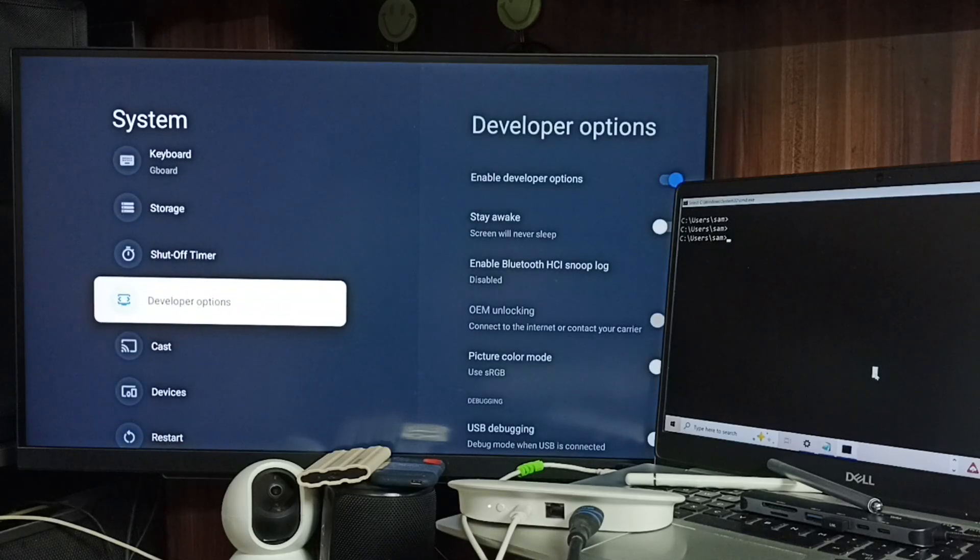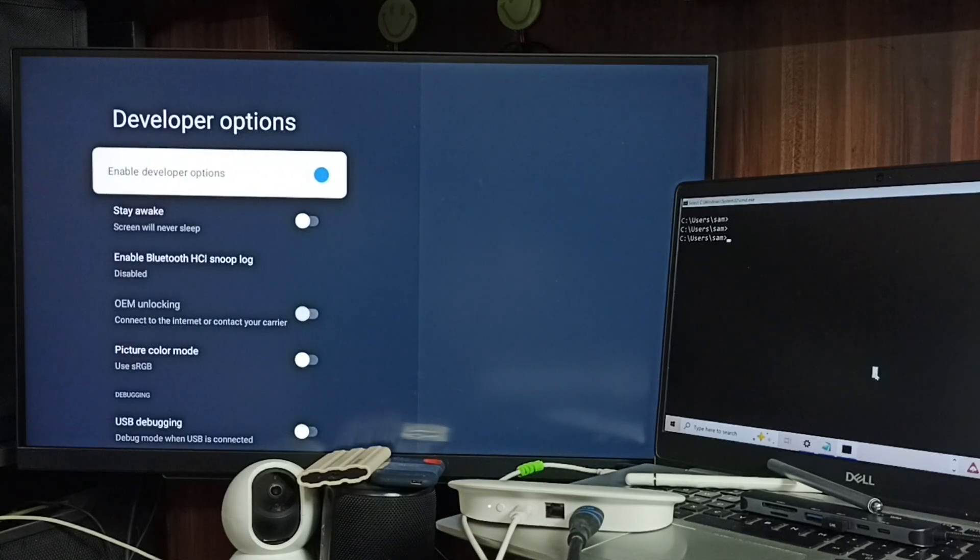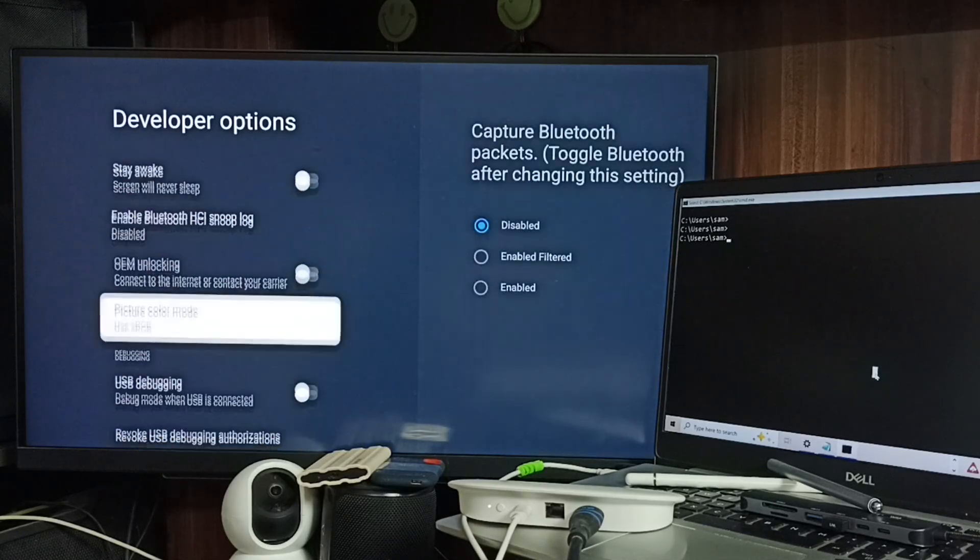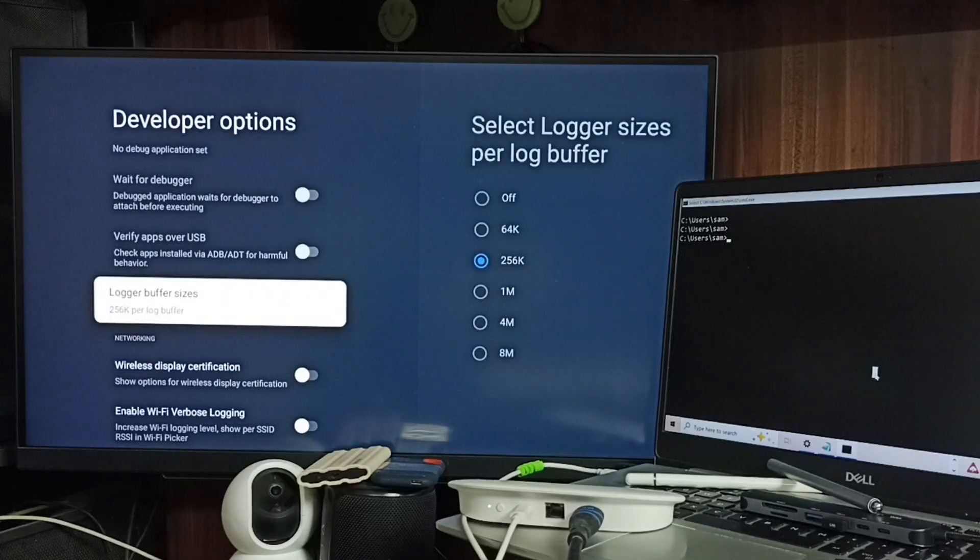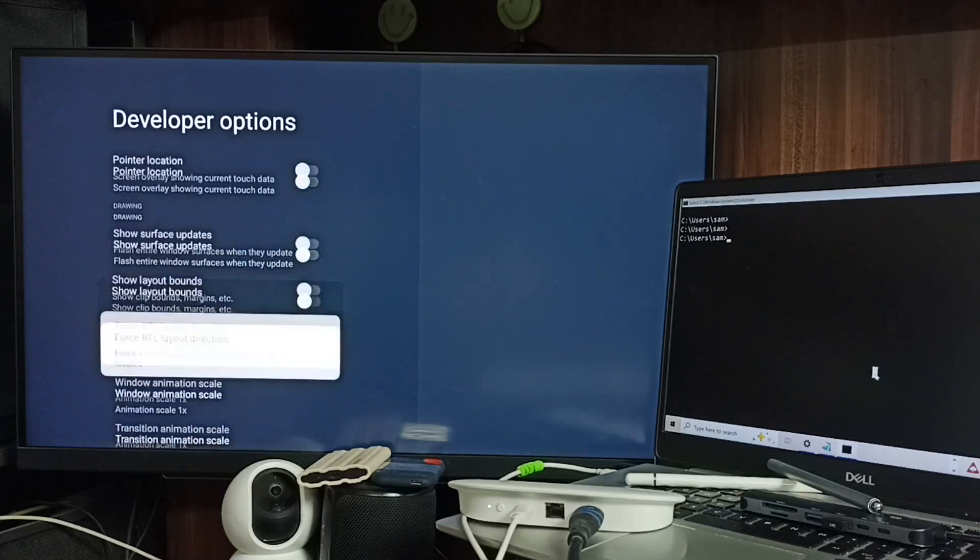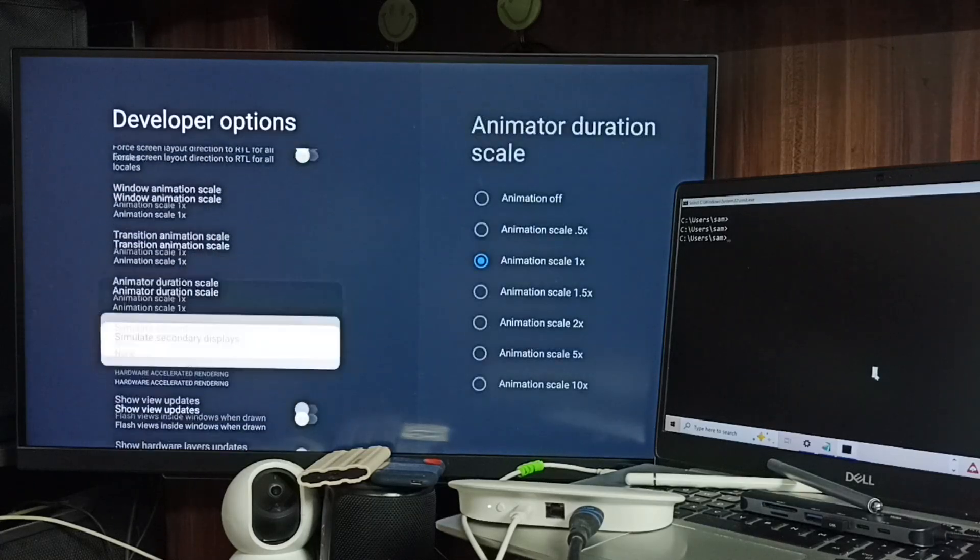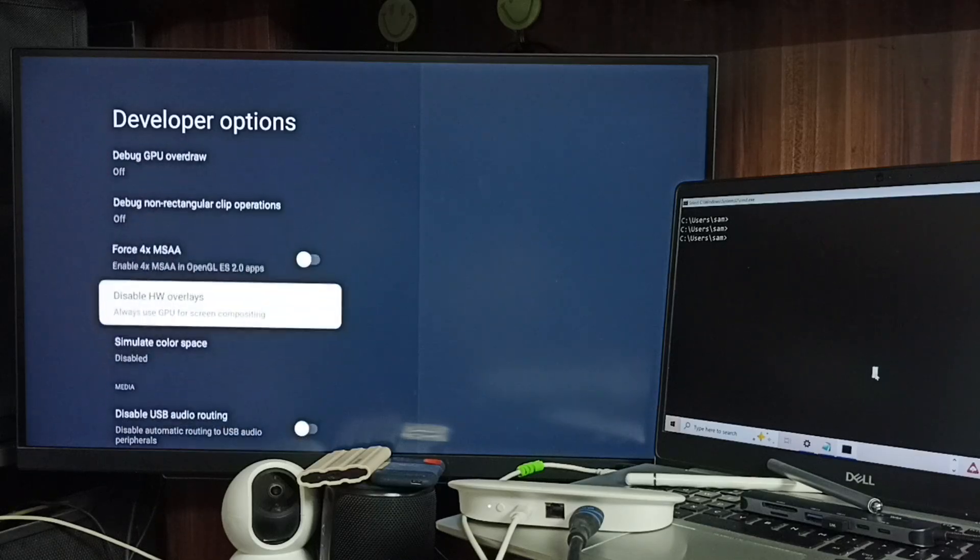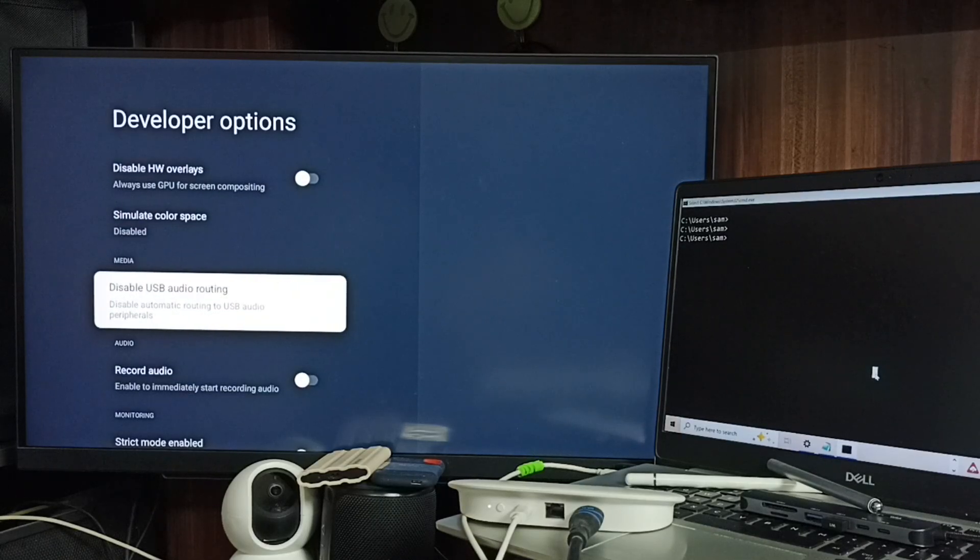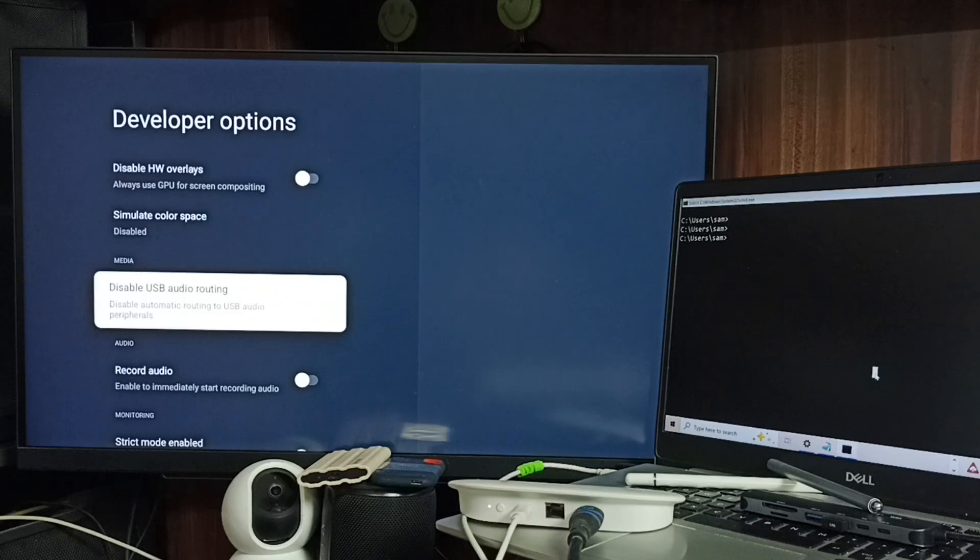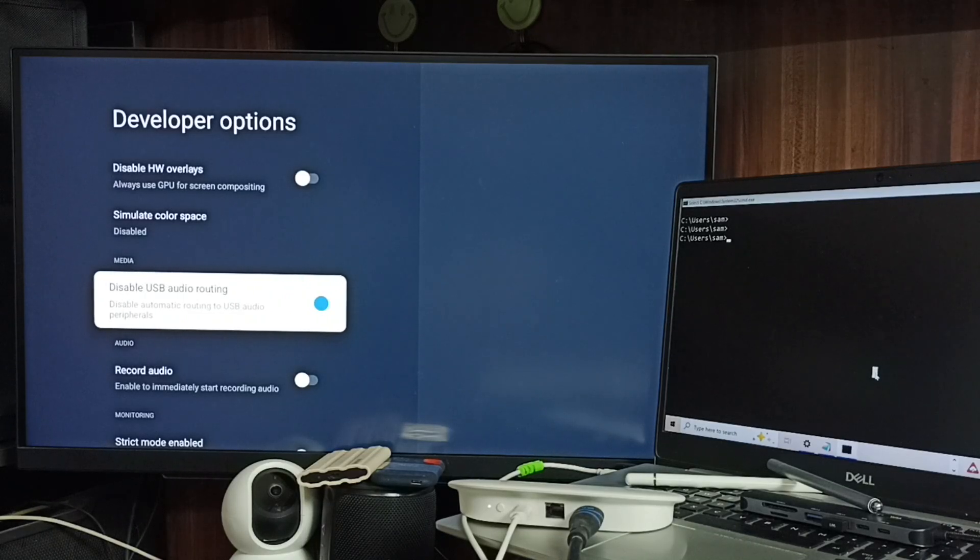Select it. These are a list of developer options. From this list, let me scroll down and find the Media section. Here you can see Media. Under Media, find 'Disable USB audio routing' and enable this option.